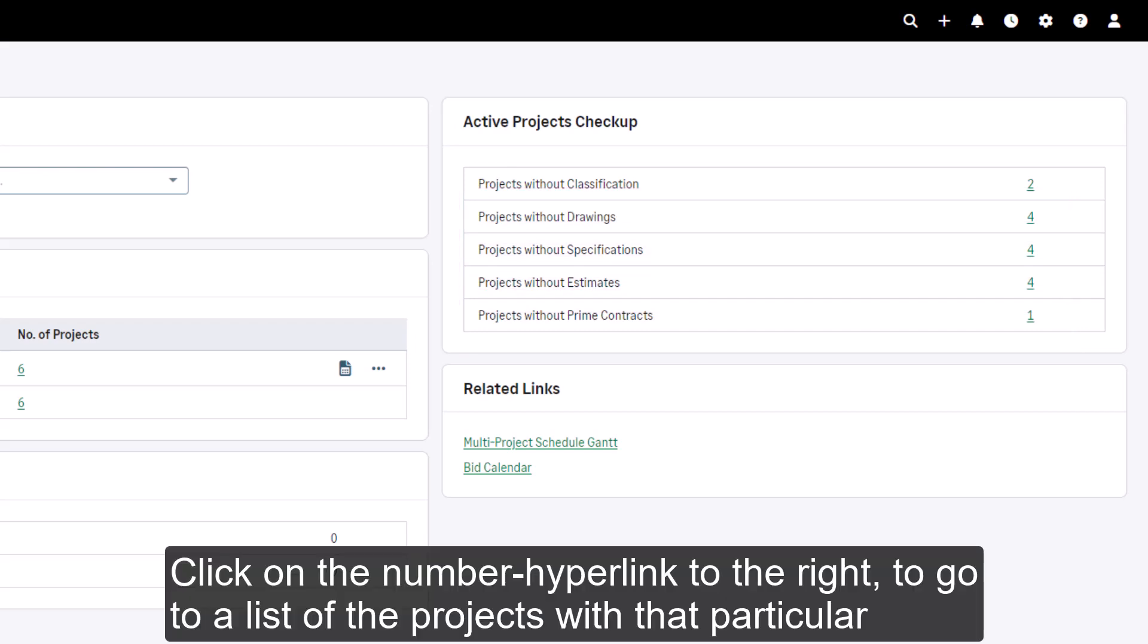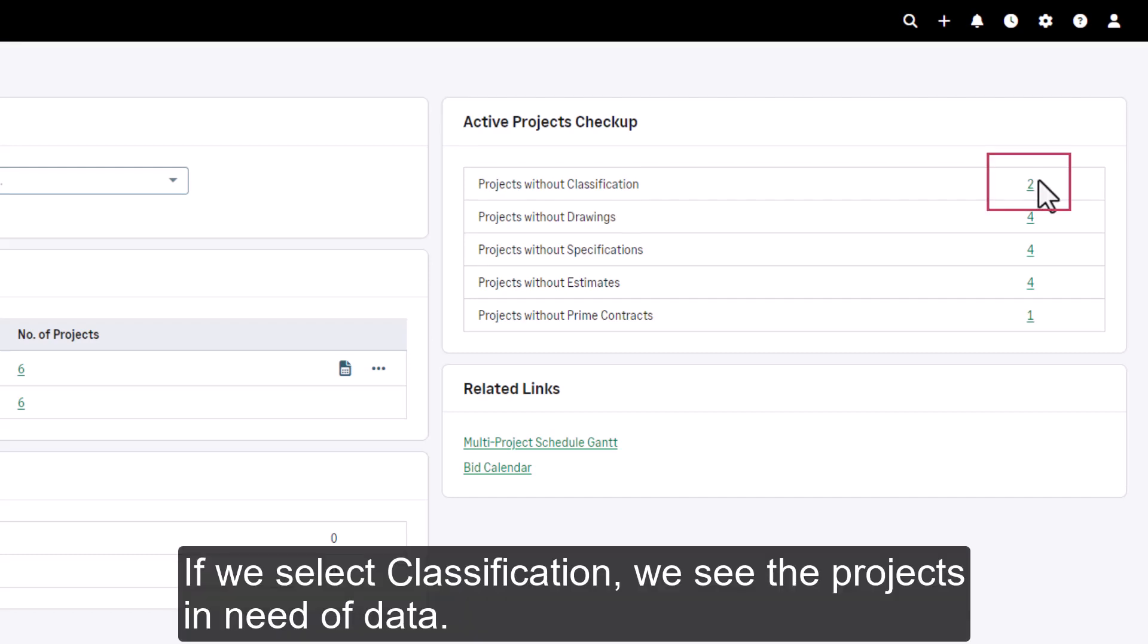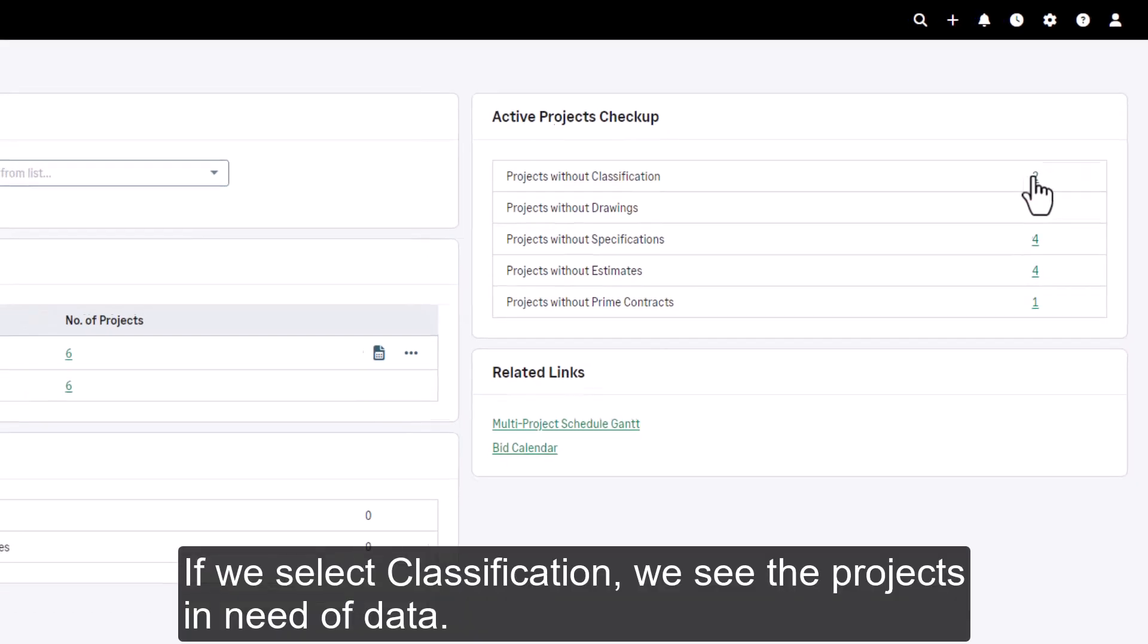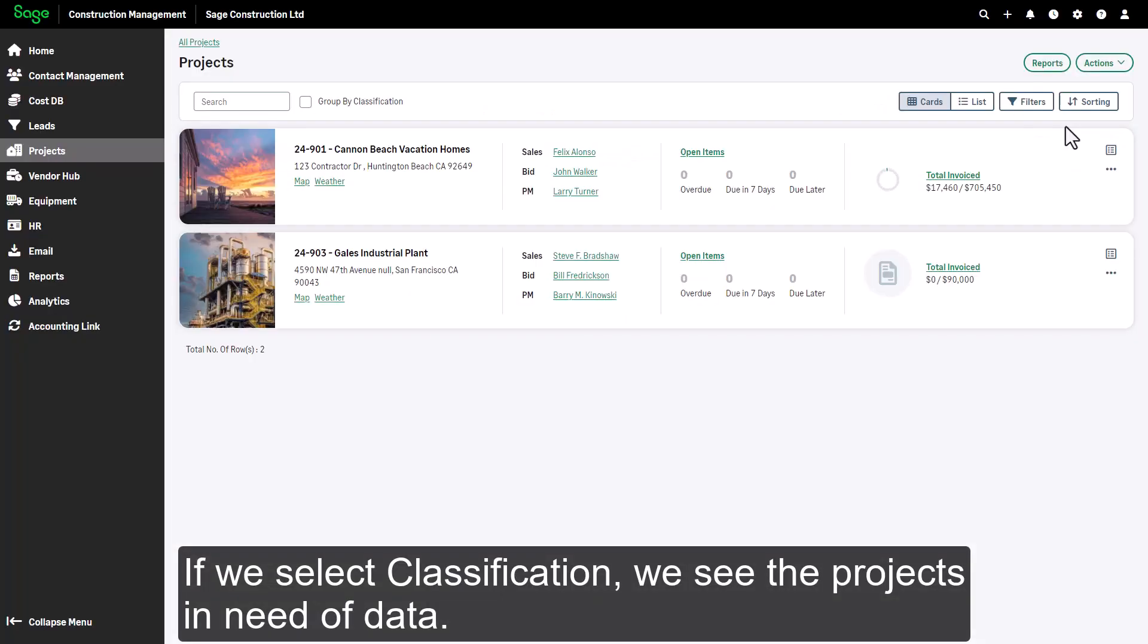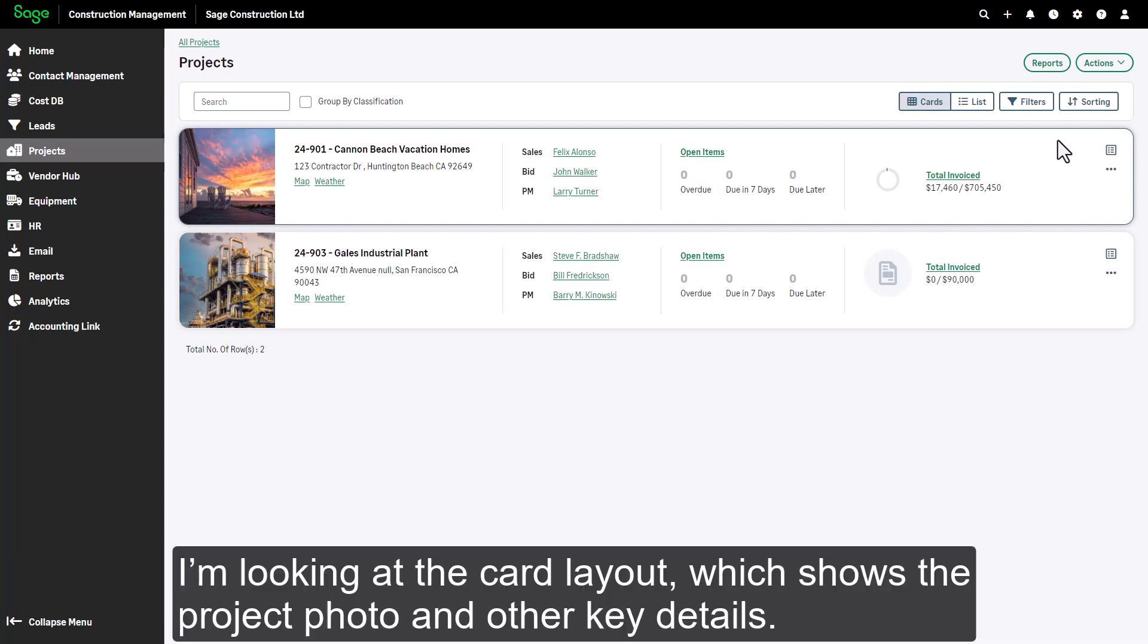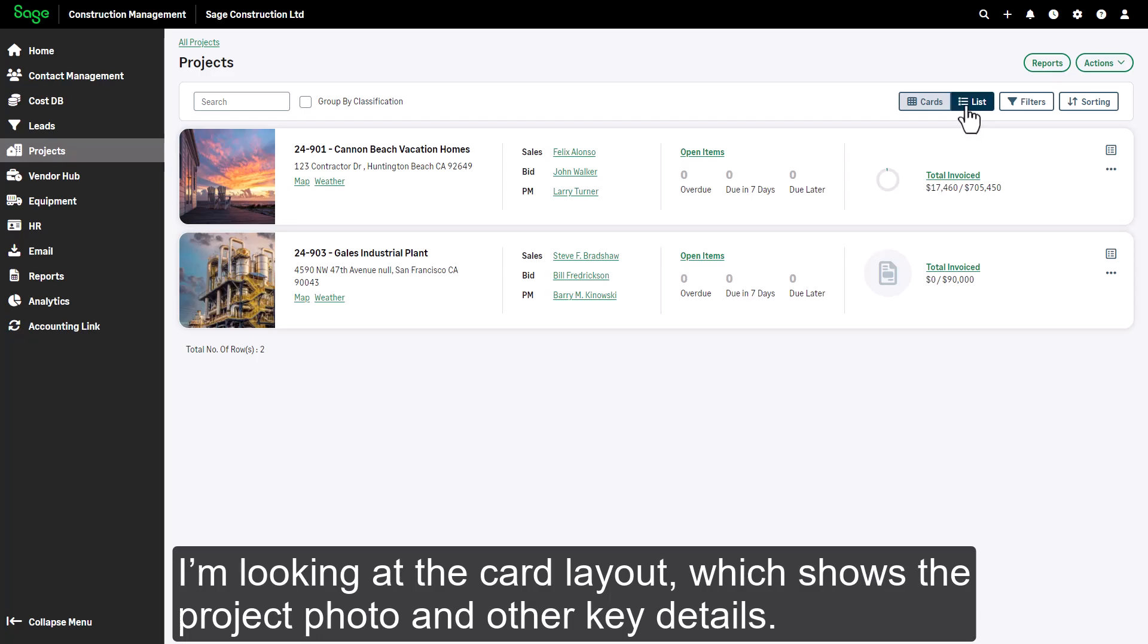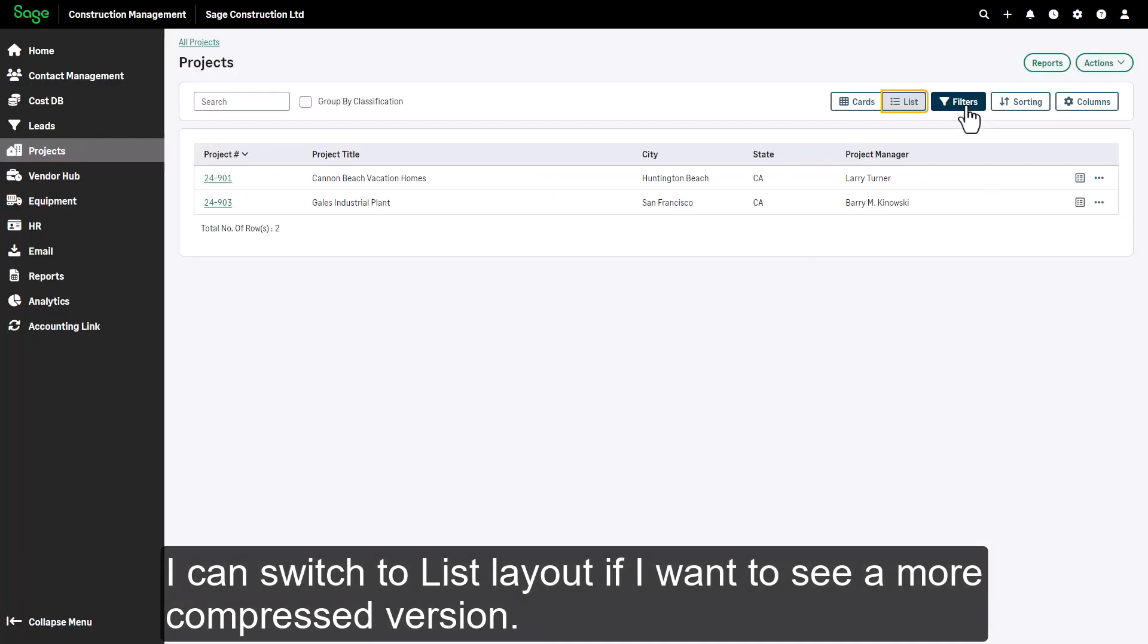Click on the number hyperlink to the right to go to a list of the projects with that particular issue. If we select classification, we see the projects in need of data. I'm looking at the card layout, which shows the project photo and other key details. I can switch to list layout if I want to see a more compressed version.